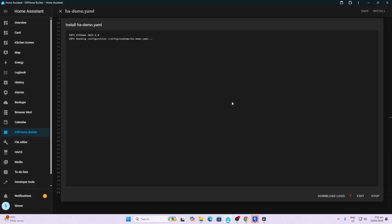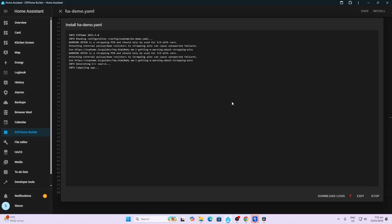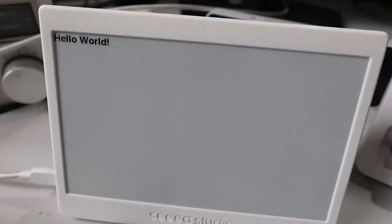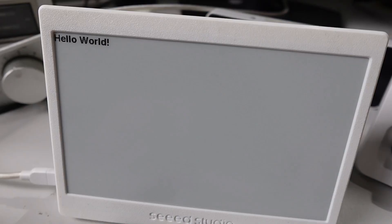And now it will start compiling the code and then it will upload that code to the device. So it does take a little bit of time, but once it's uploaded, there we go, we've got hello world on our screen.